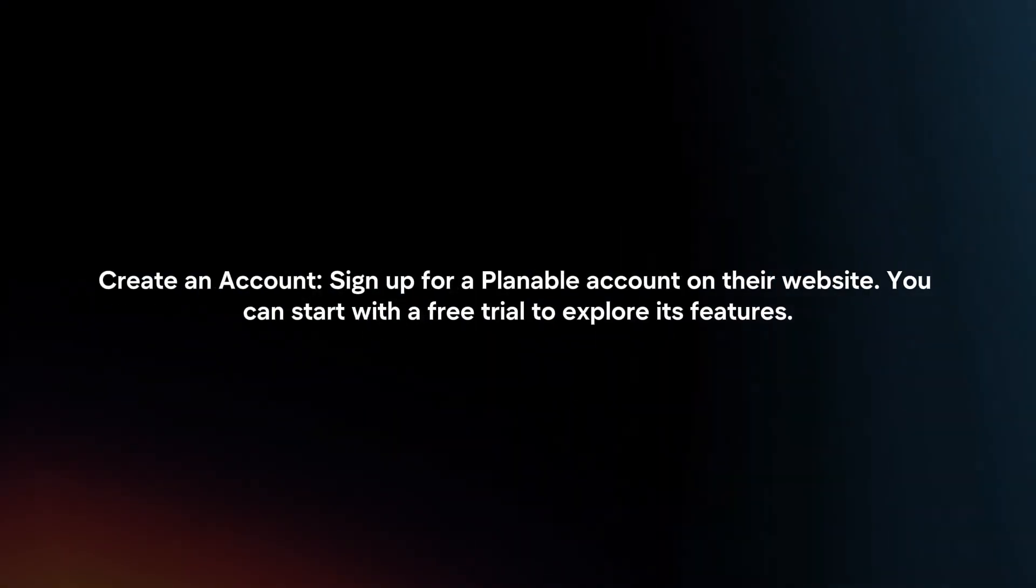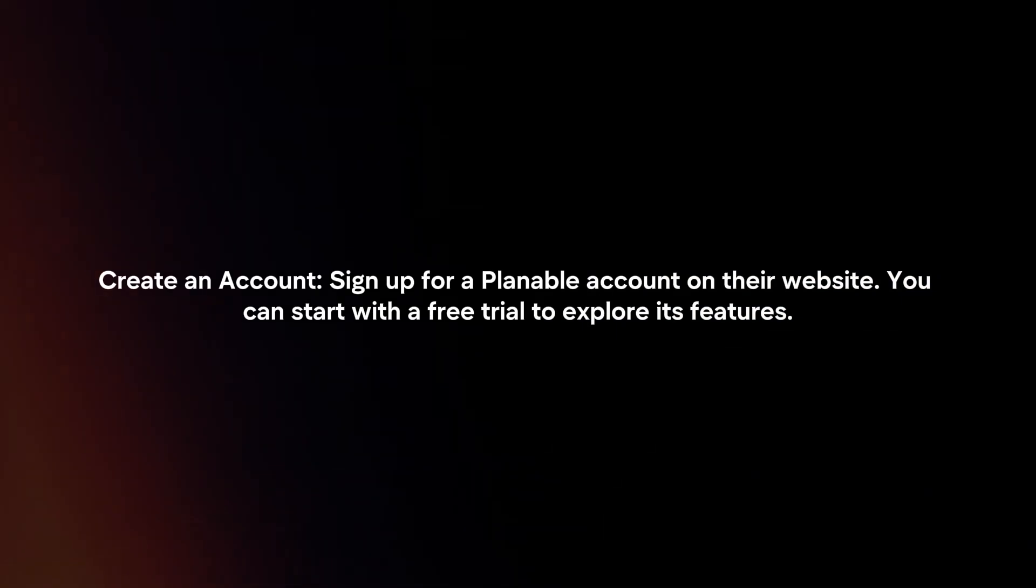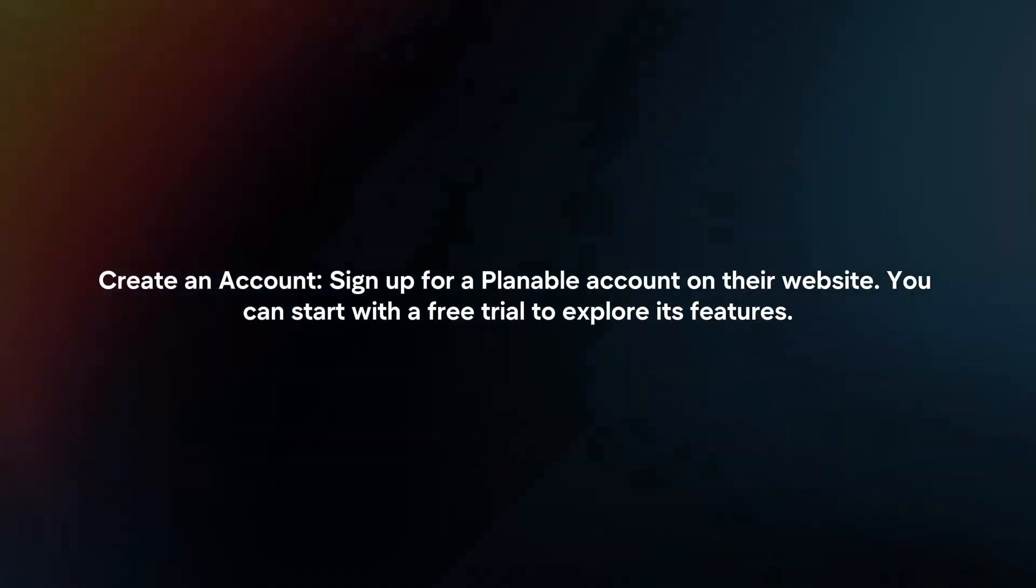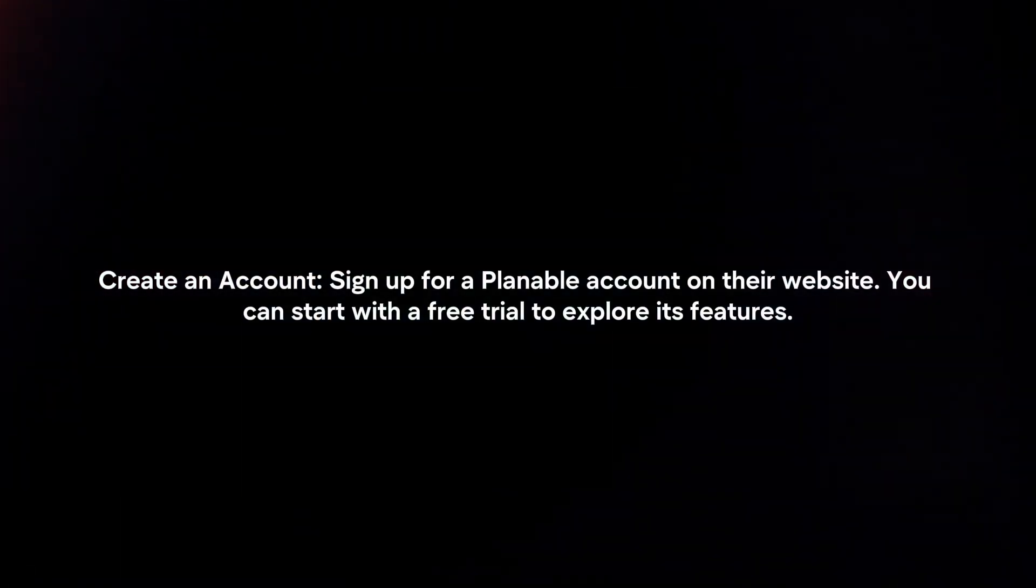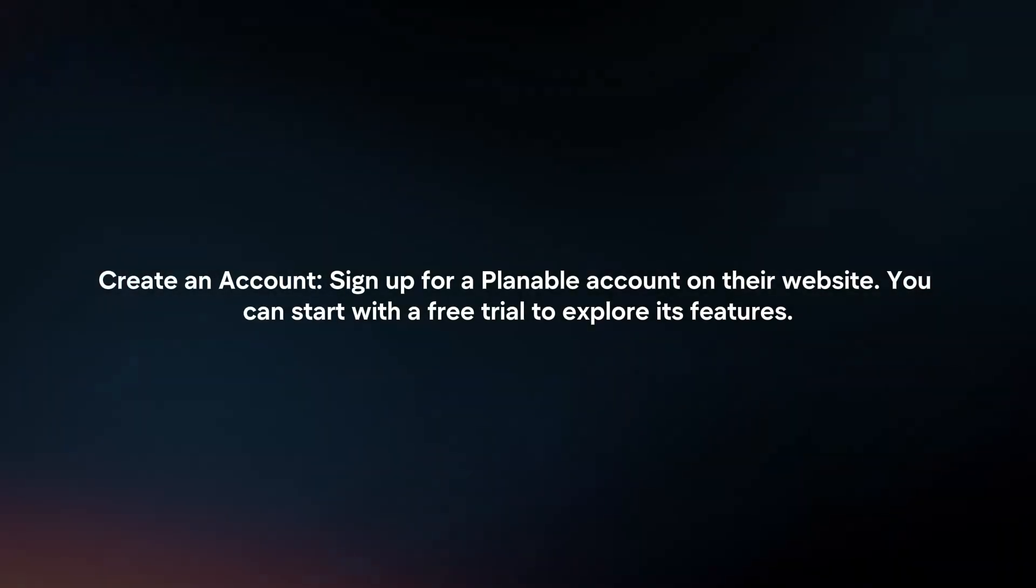Create an account. Sign up for a Plannable account on their website. You can start with a free trial to explore its features.